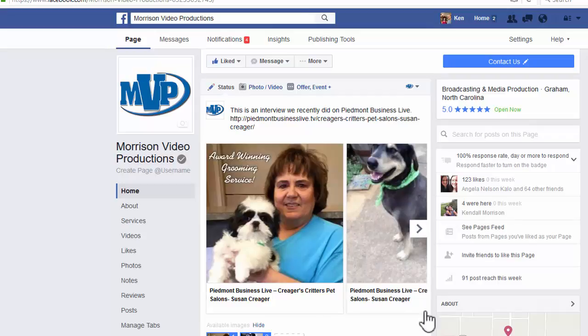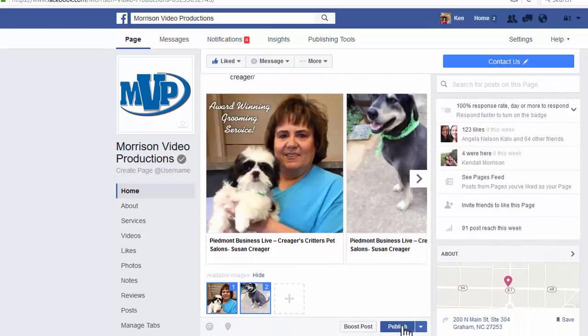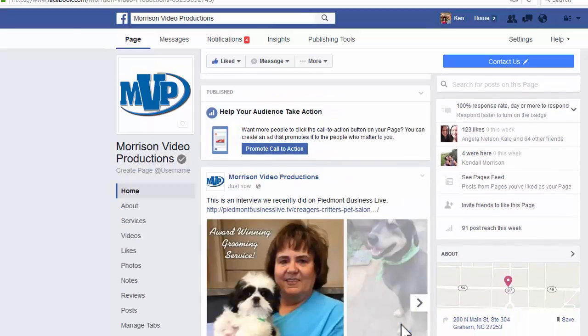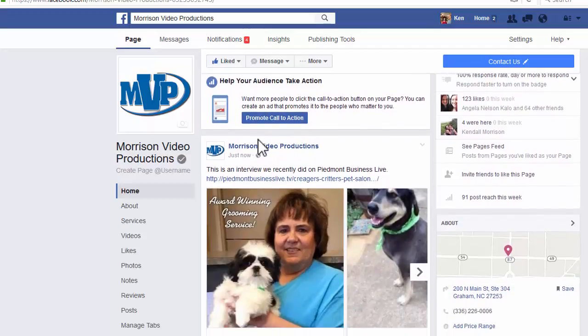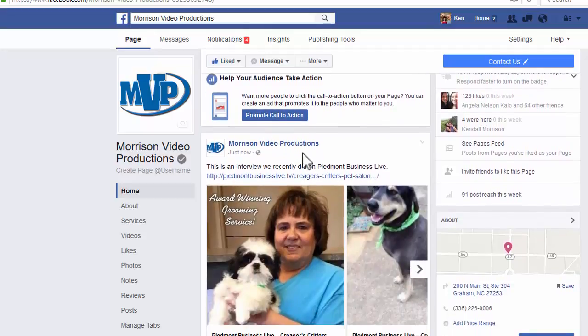Simply hit Publish and there it is. So if this were my Facebook page and I wanted to post my Piedmont Business Live interview, I could do it simply like that.